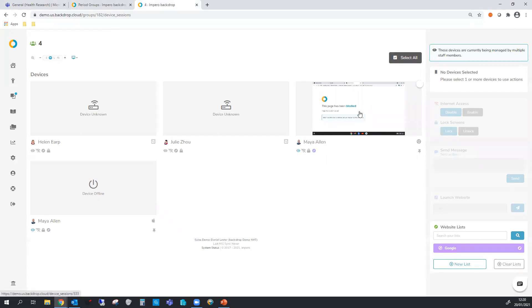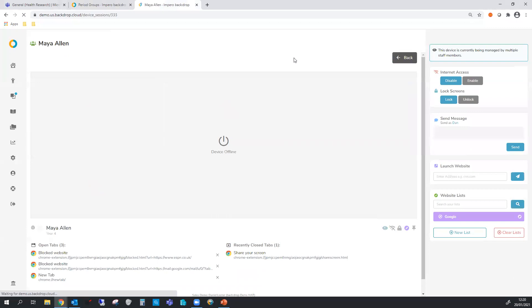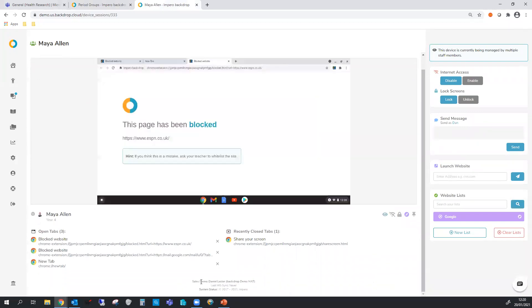Now if we click on the screen we get a full view of the device and you can see here at the bottom we've got the tabs they've got open and things they've recently closed. And we can see the block message a lot clearer here as well.